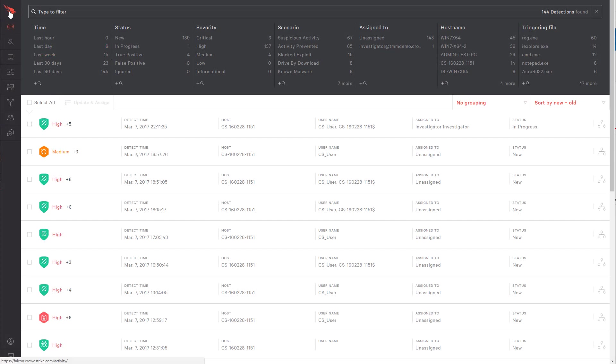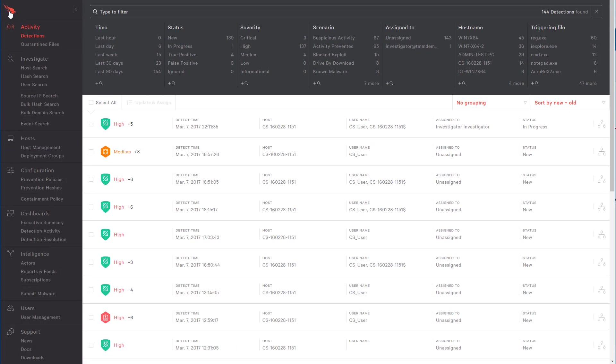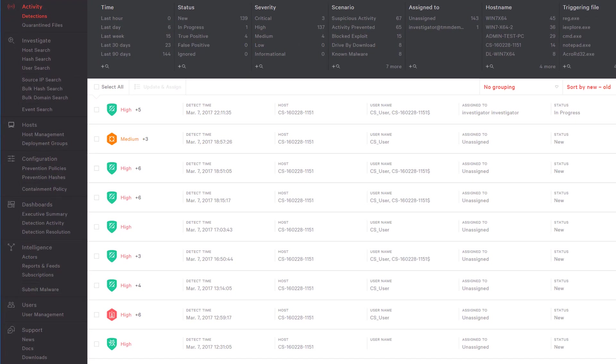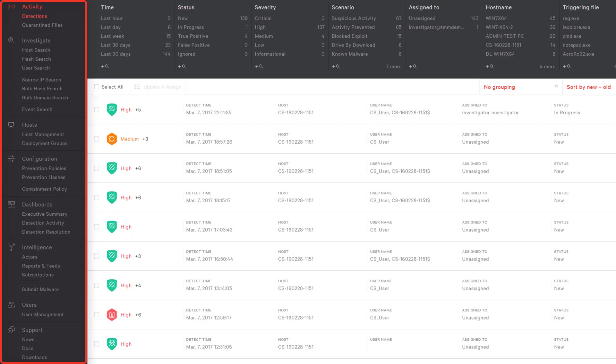This is our management console. All of our apps and services are managed here. On the left-hand side, you can see all the apps that you have access to. These apps give you the ability to manage your implementation of Falcon and also give you the visibility necessary to identify, investigate, and remediate threats.